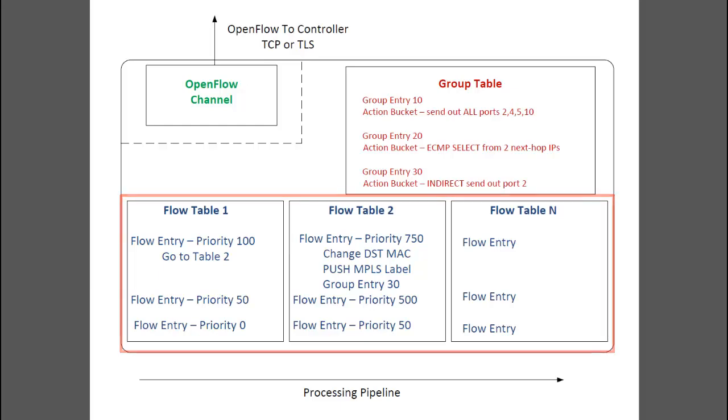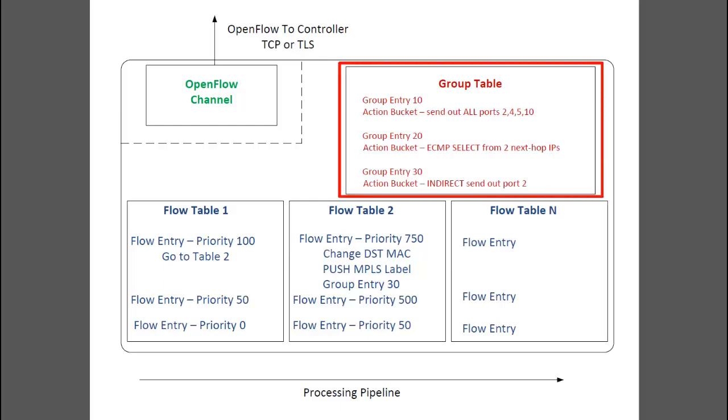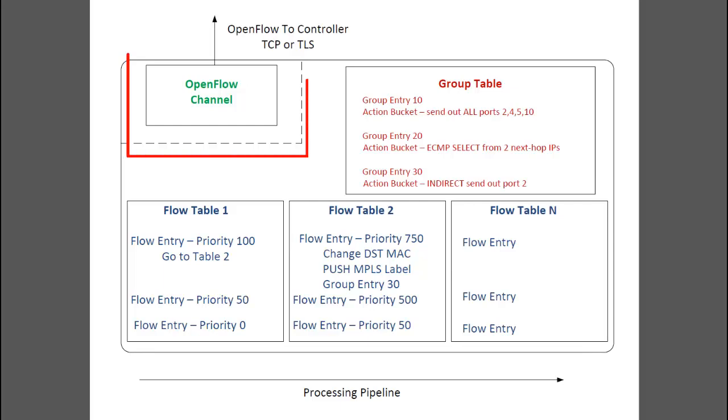An OpenFlow switch also has a group table with group entries, which contain action buckets. Additionally, there is an OpenFlow channel for the connection to one or more controllers.